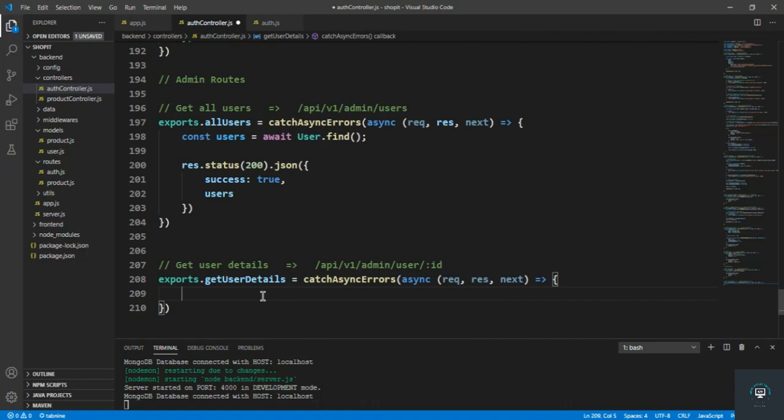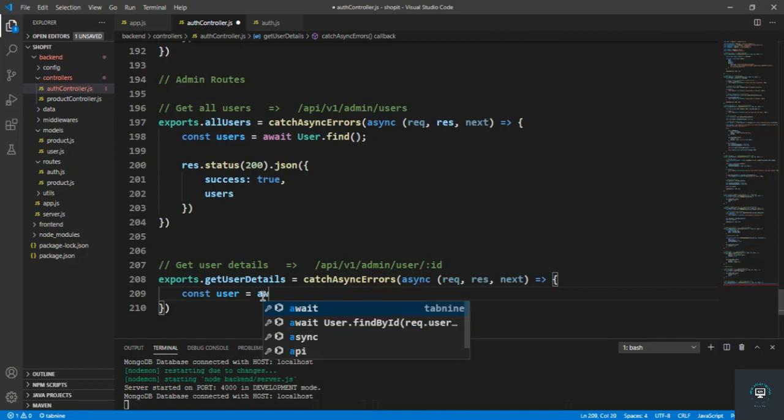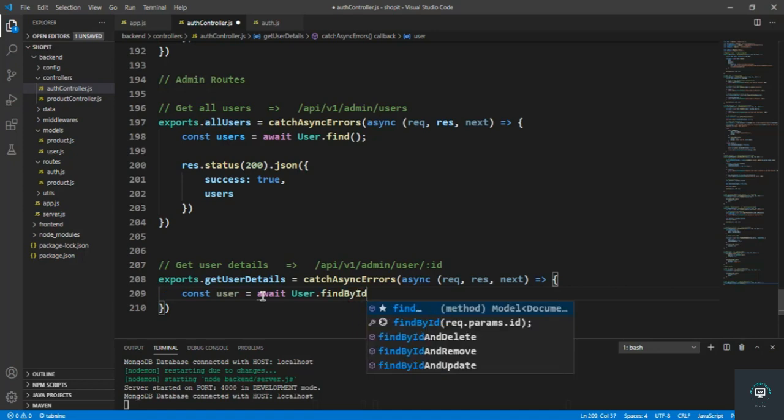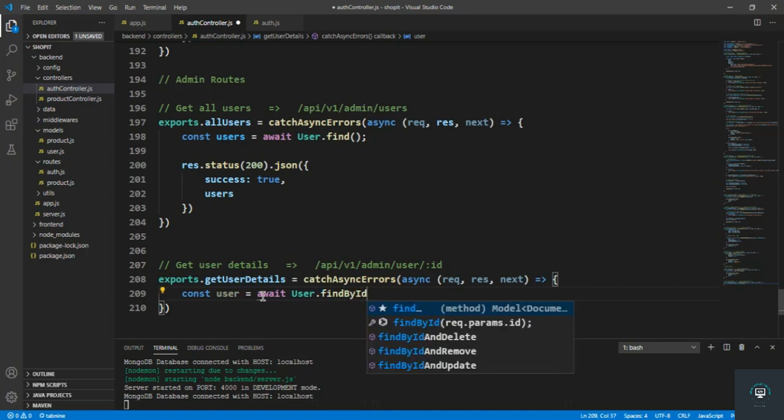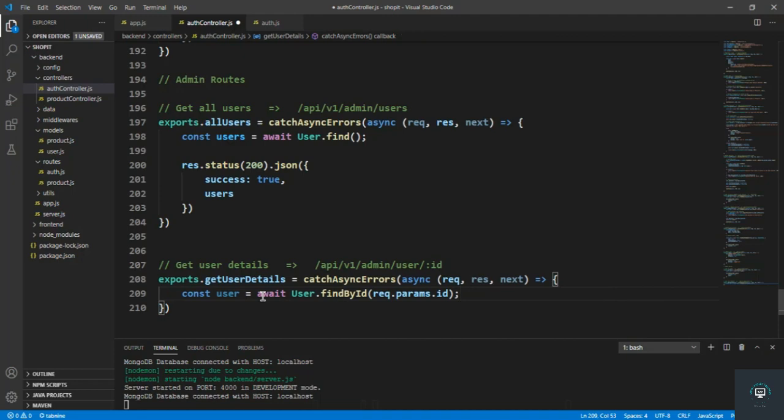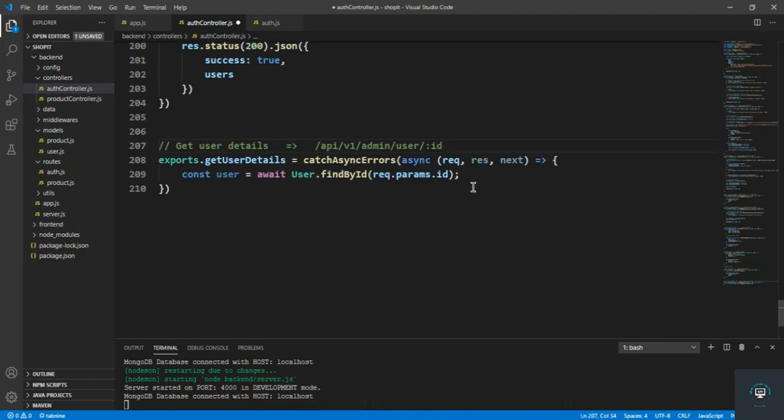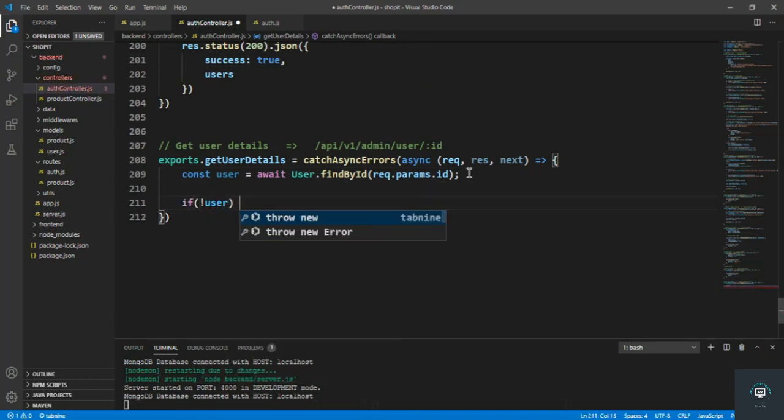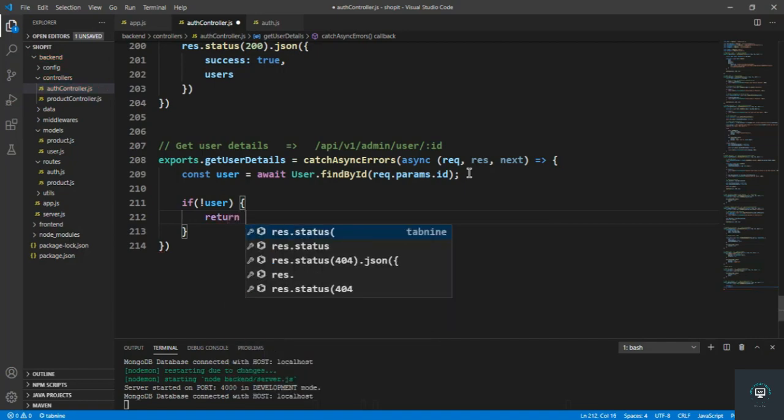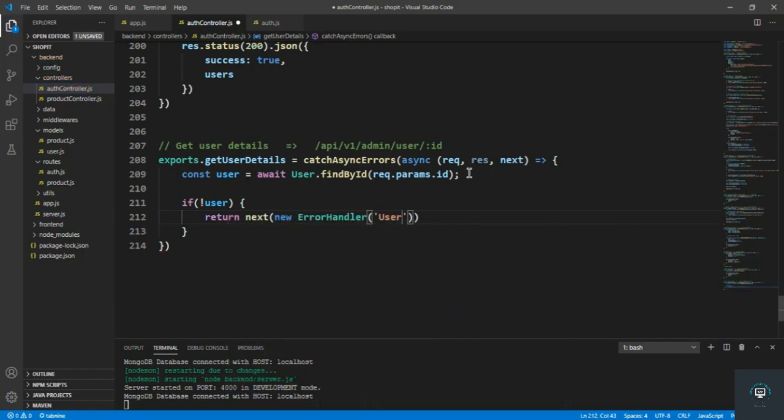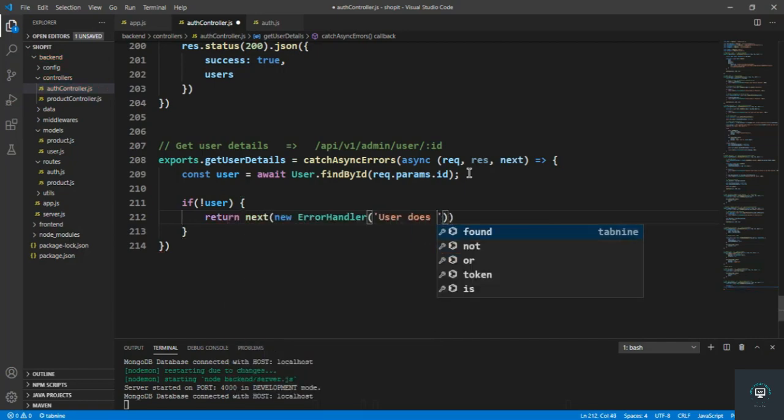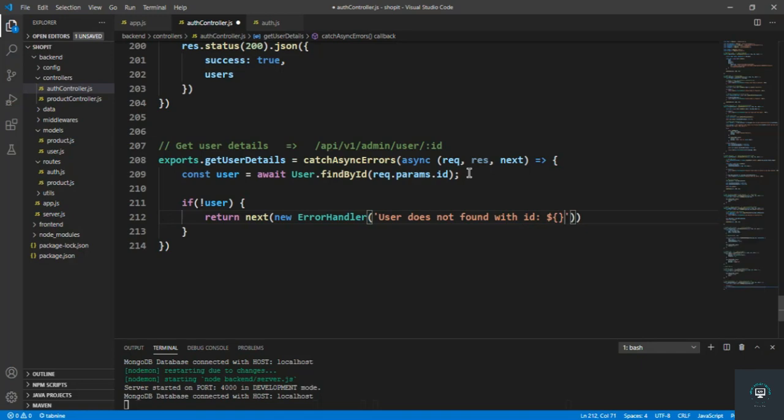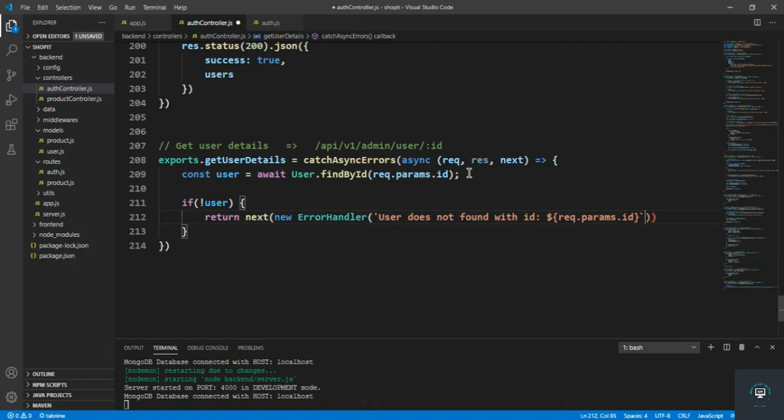No, so first of all, let's find the user. So const user equals to await user dot find by id. Let me simply pass here request dot params dot id, which is this id. And then we have to also check that if not user, then return next new error handler, user does not found with id, and let's put in here the request dot params dot id and change it to template literals.